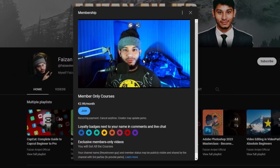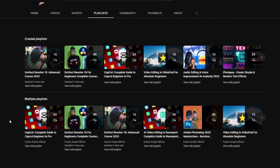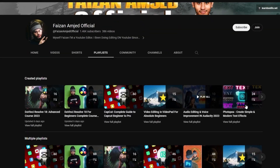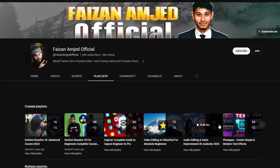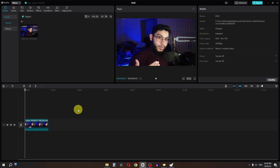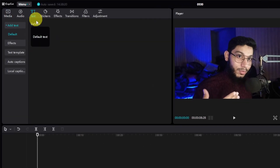Before we start this video, become a member of this channel and gain access to all my premium courses. So to add a circle profile effect in CapCut, first we have to go to the text and add this default text.